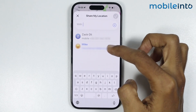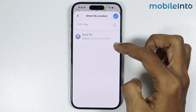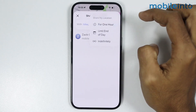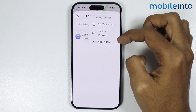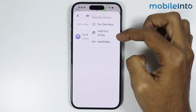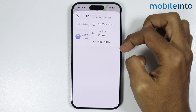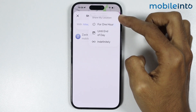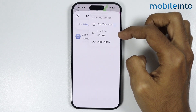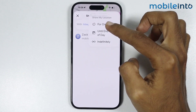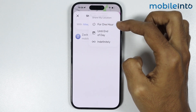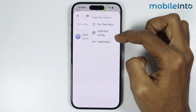From here just select a contact from your contact list to share your location with that person, then tap on Done. Now from here just select the time period in which you want to share your location with that person.